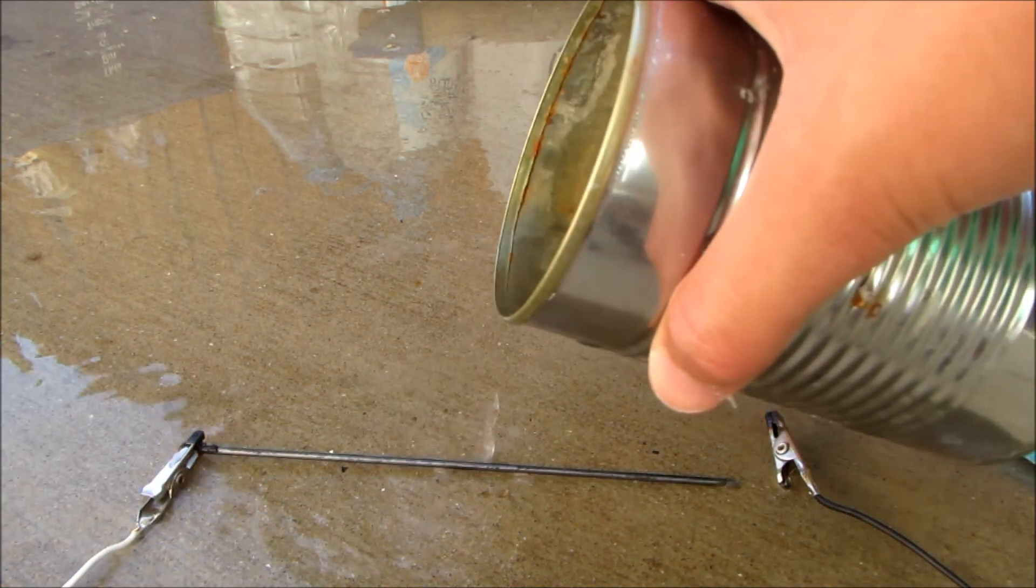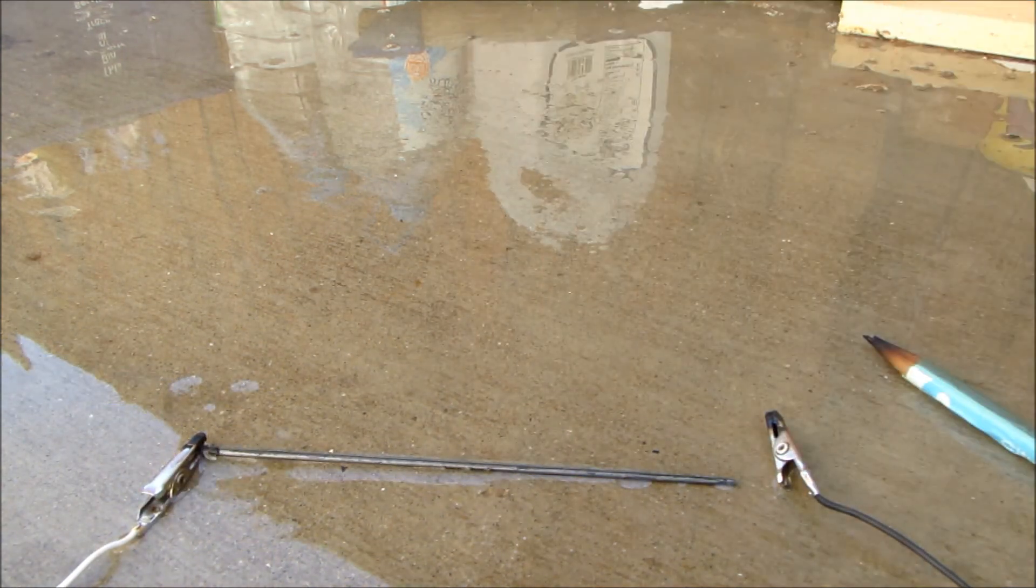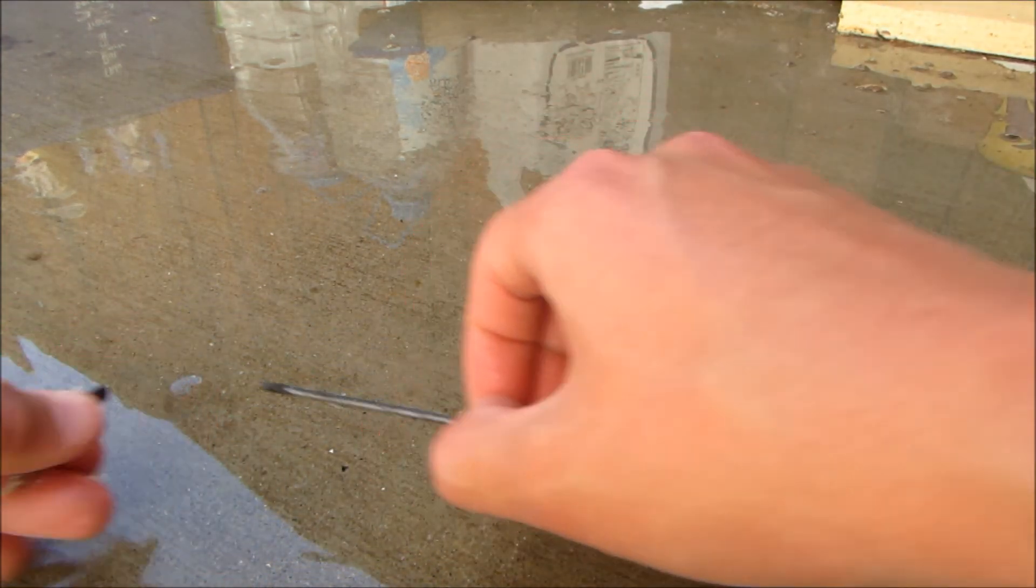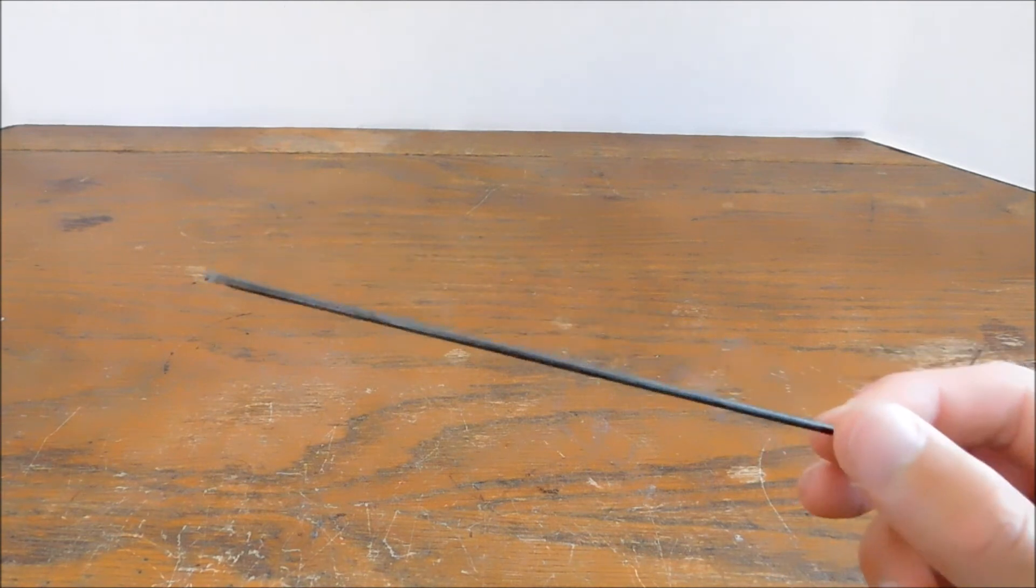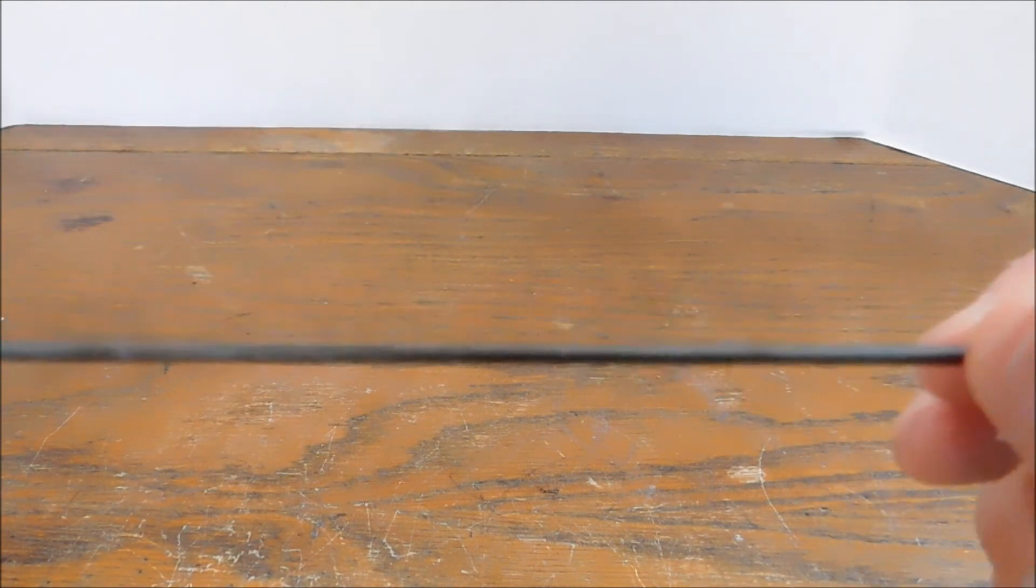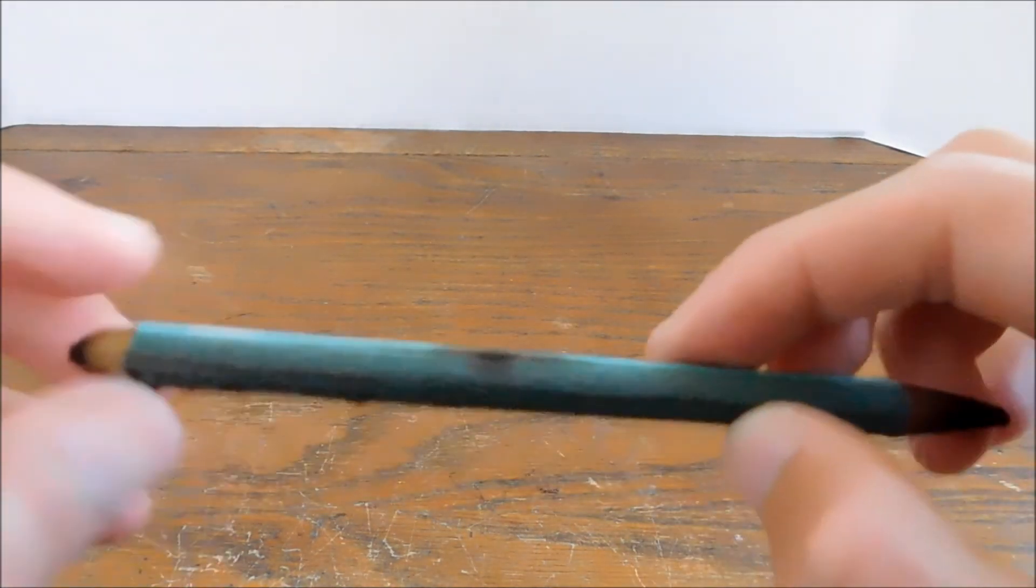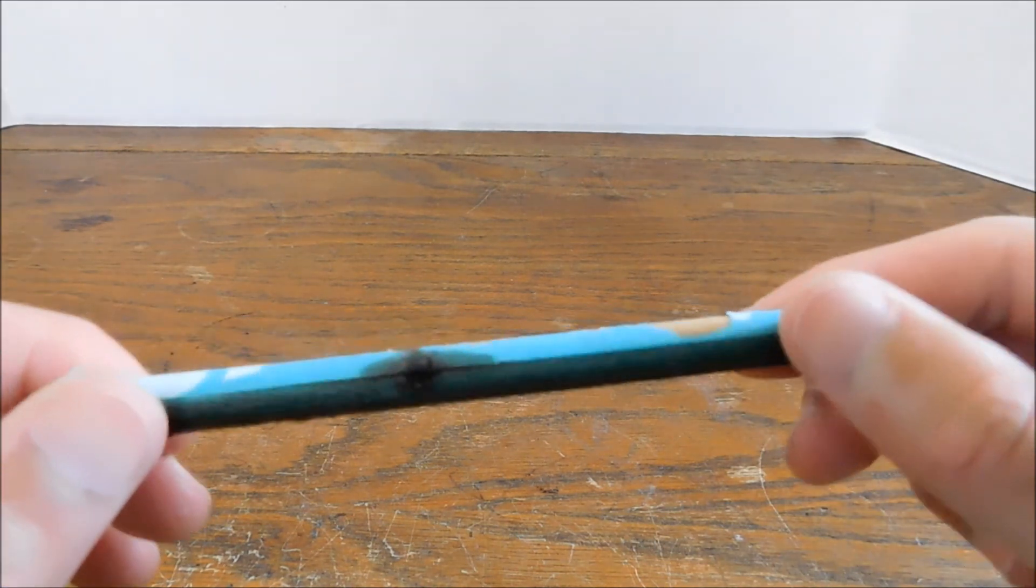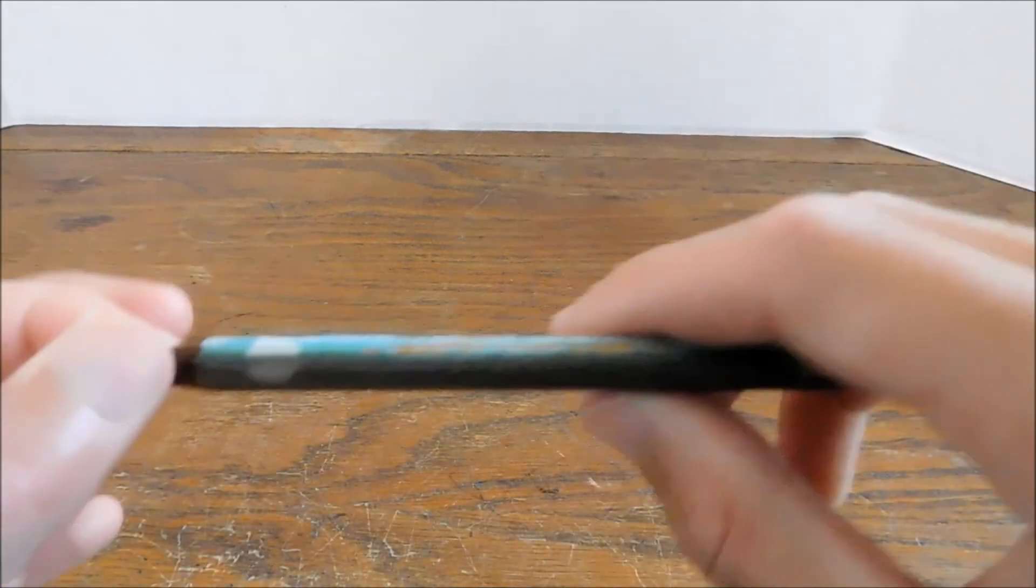It's a good idea to pour some water on it to make sure it's cool. So there you have it, a pretty much perfect graphite rod. Here's the aftermath of the pencil—it's pretty charred.